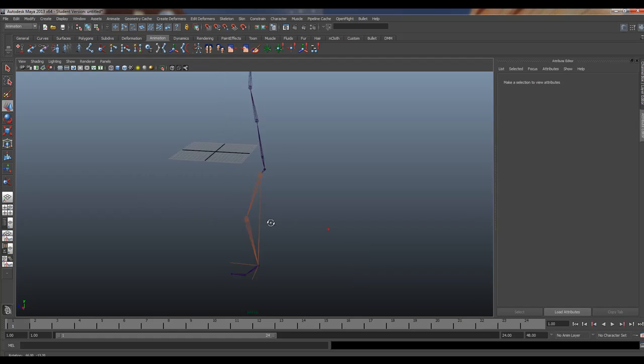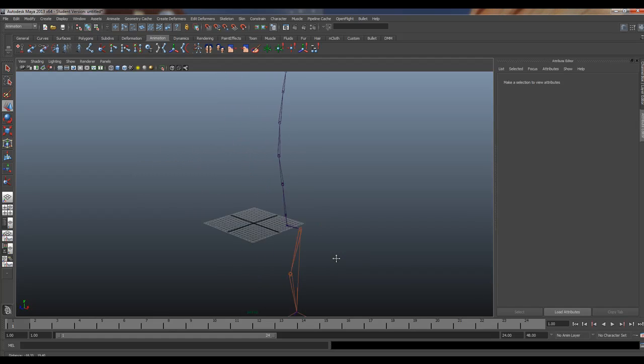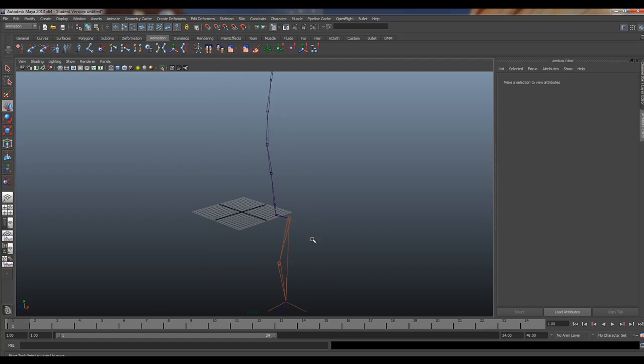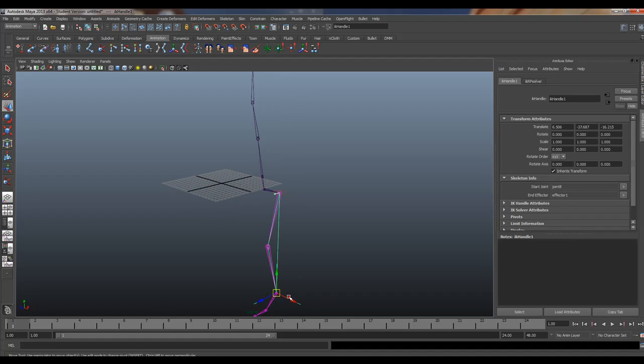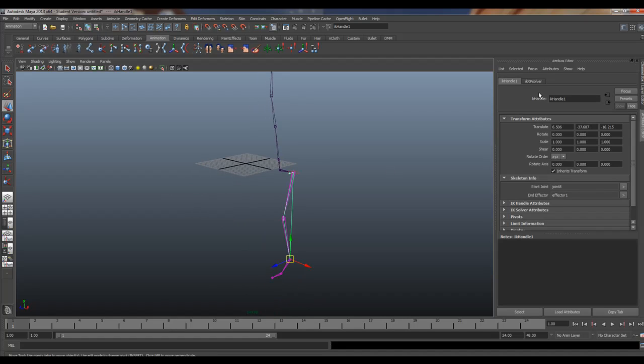All right guys, here I'm going to show you how to use the mirror joint tool in Maya. You can see I have a simple spine set up, and I have my leg set up here with my IK. I have a rotate plane in this case.